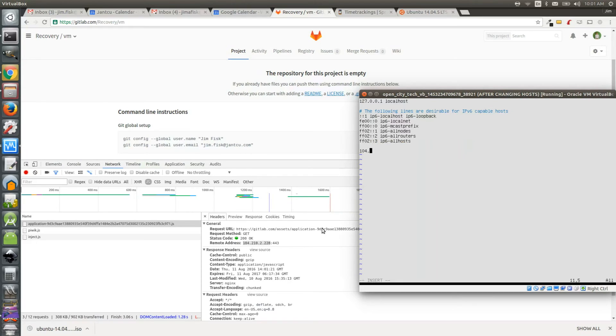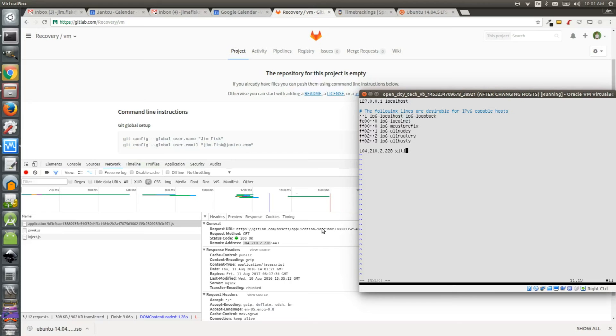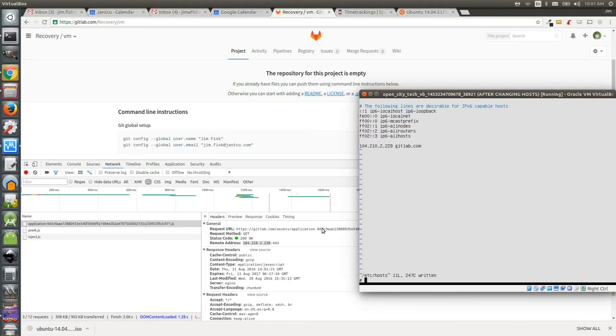Scroll to the bottom of the file using your arrow keys or jump there using capital G. and then press o to insert to a new line. Now add the IP address from gitlab dot com. Put a space and write gitlab dot com. This resolves the DNS information to the correct IP address. Save and exit the editor by pressing colon wq exclamation point.